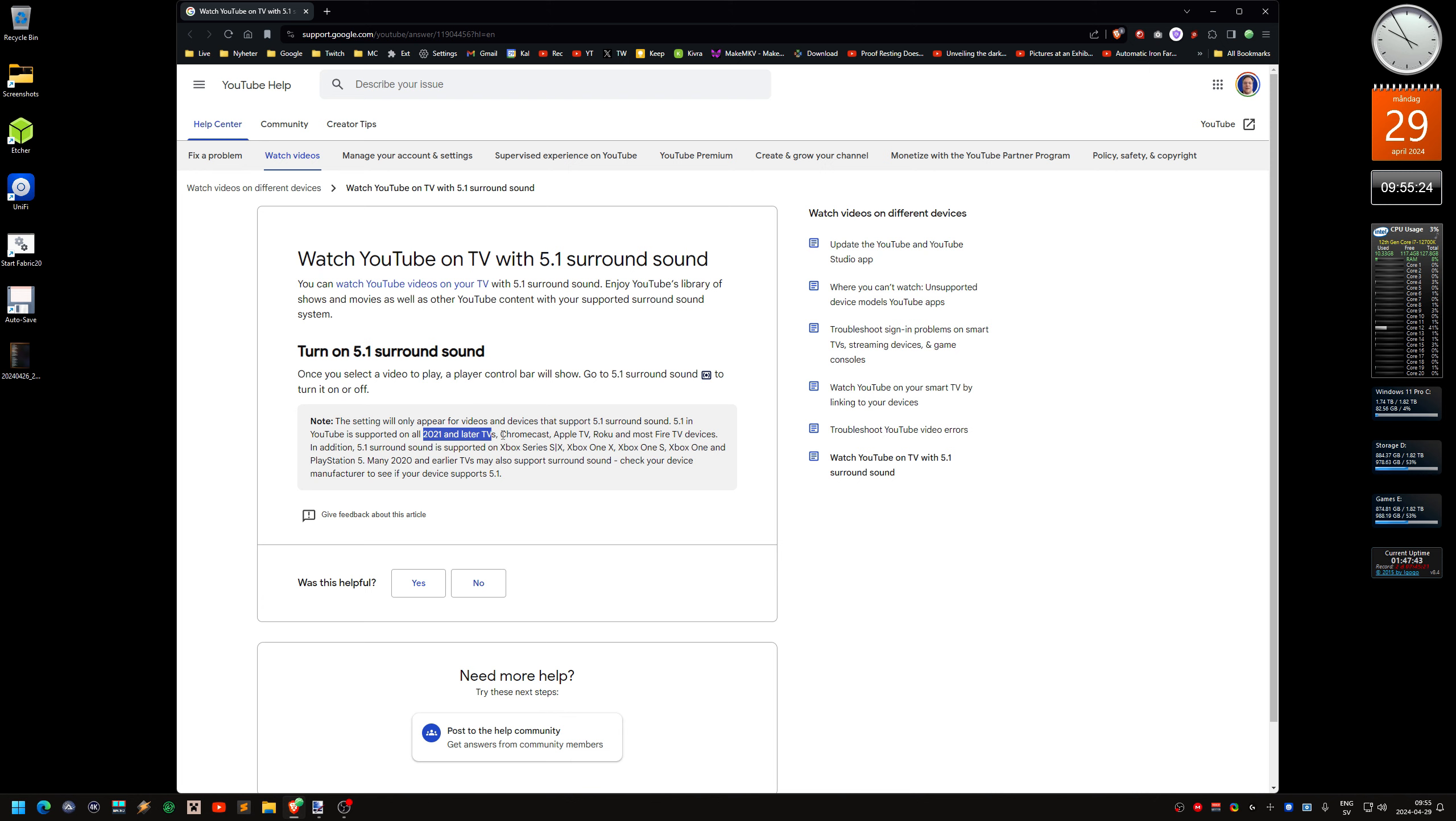Also, Chromecast and Roku and Xbox and PlayStation 5 and stuff like that. So if you have a modern TV, you can get surround sound on YouTube.